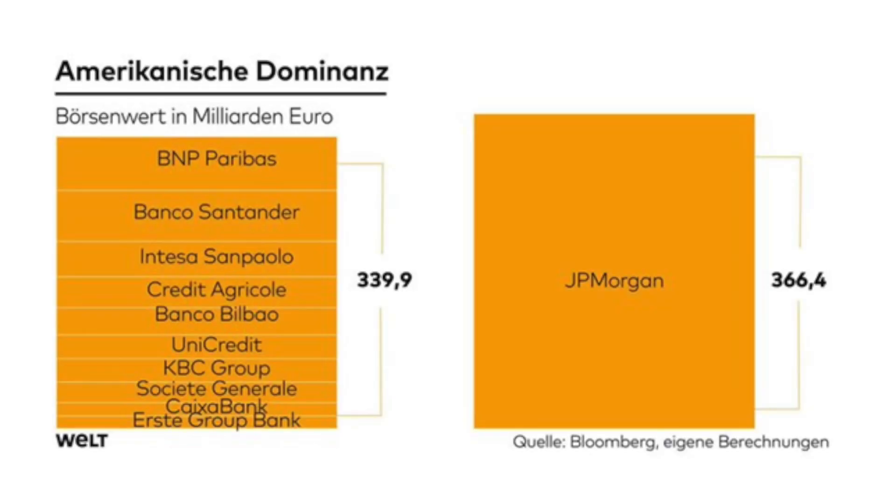But it doesn't just end with Germany's banks, does it? That's right. And the performance of these banks has been really bad. In fact, if you look at the top 10 banks in the Eurozone by market cap, they're smaller than the largest bank in America, JP Morgan.